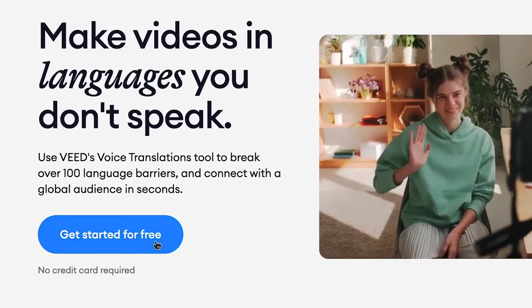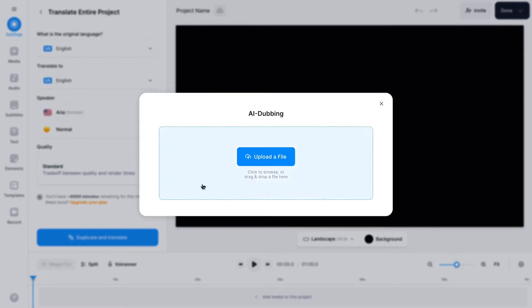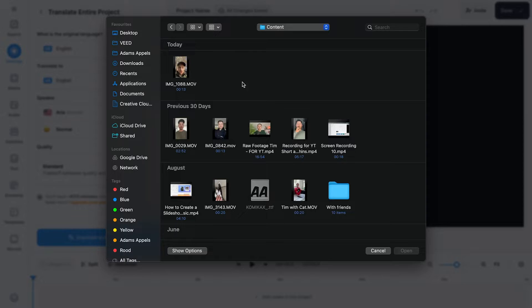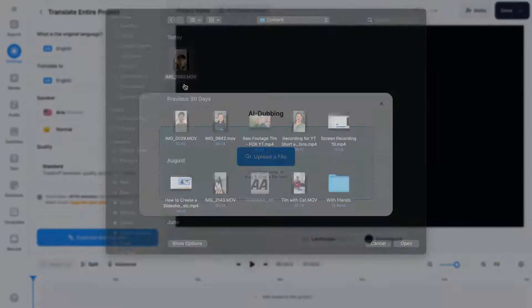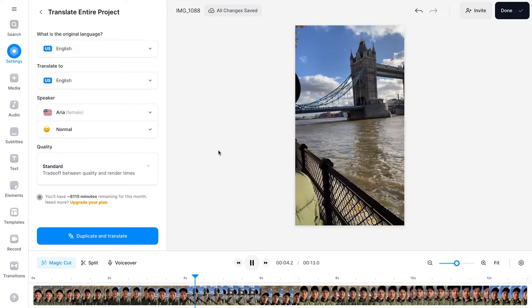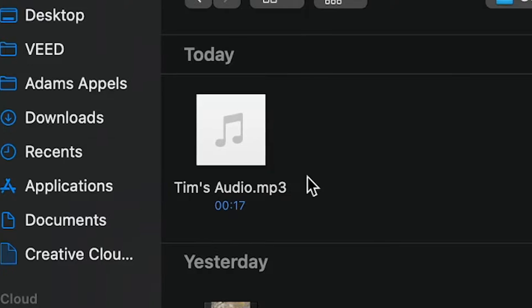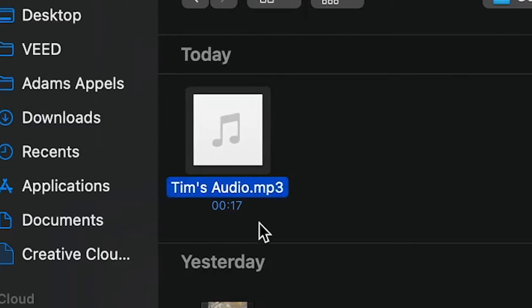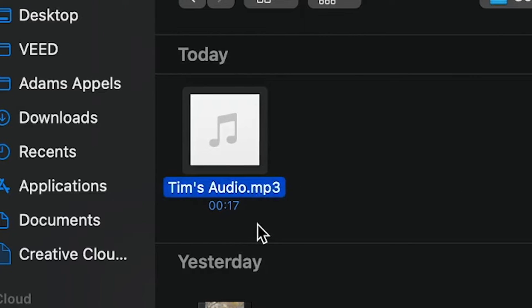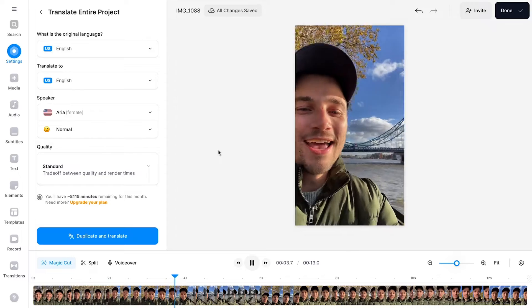When on the page, click on the Get Started button, which automatically opens a window that allows us to import a video from our desktop that we would like to translate. By the way, you can also upload and translate audio files.